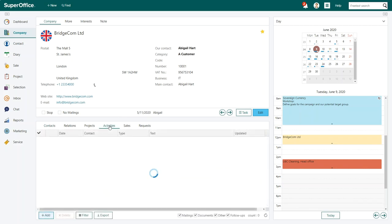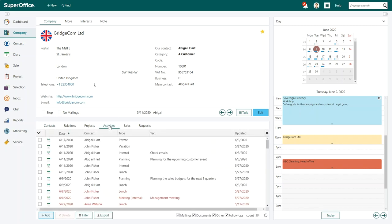Start by opening the activities archive. Here, you'll find all the documents, activities, and emails saved for this company.